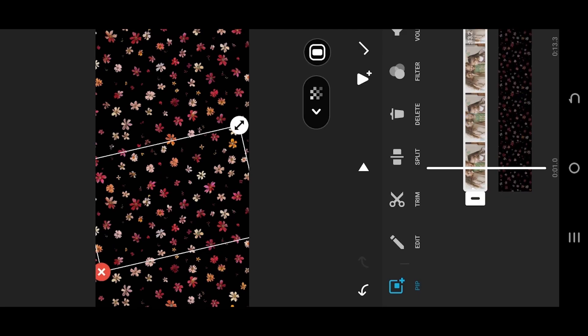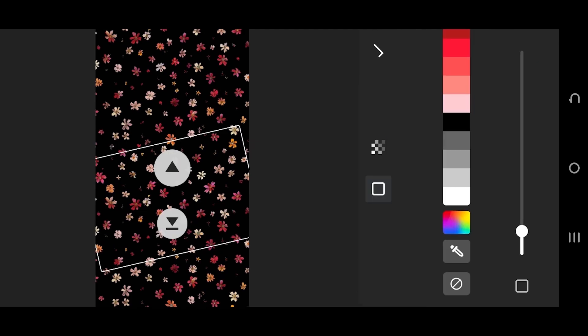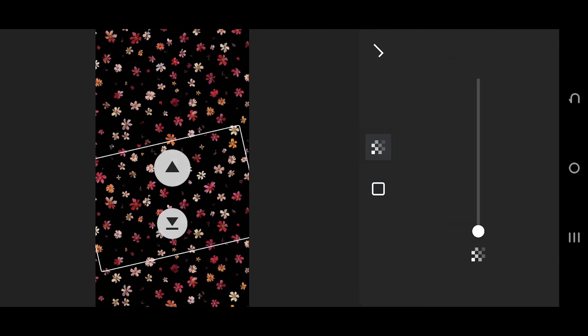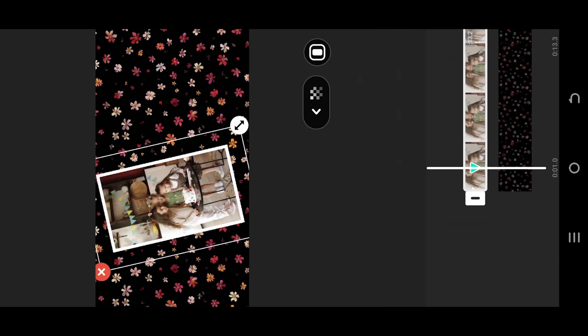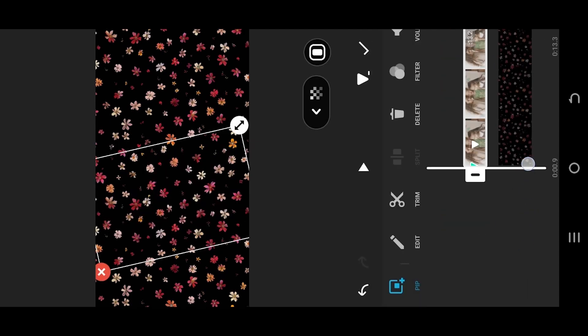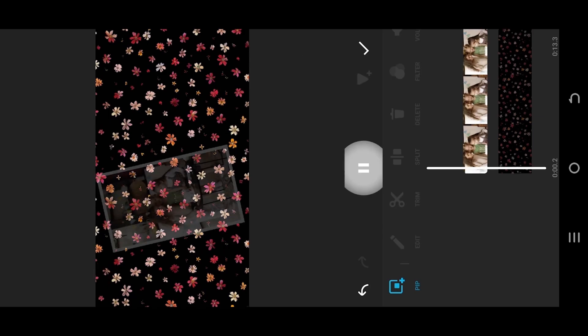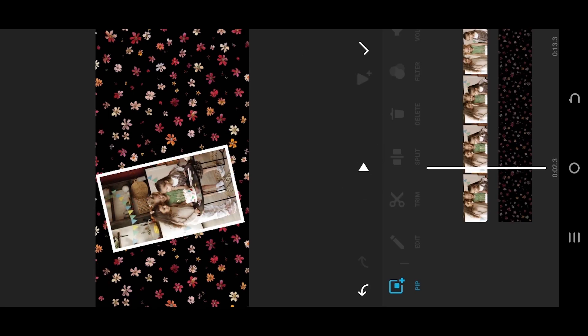Go to edit again, increase the opacity to 100%, and here we have our fade in effect.